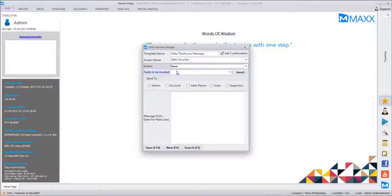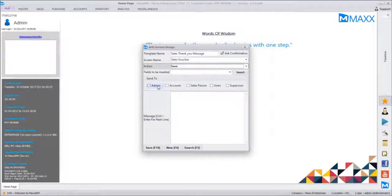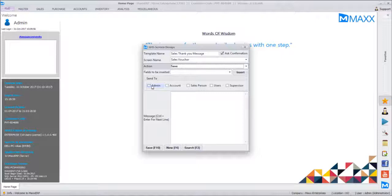For this sample demo, we set the action to 'Save'. Then we define who the message should be sent to. It can be sent to the Administrator — the admin user of the system. If there are multiple admin users it will go to all of them, provided the admin user's mobile number is entered in the User Master.